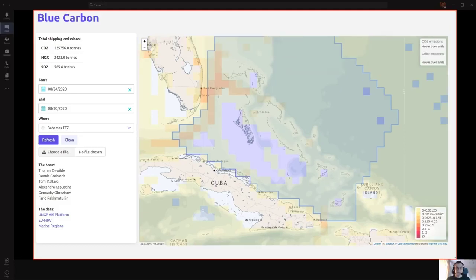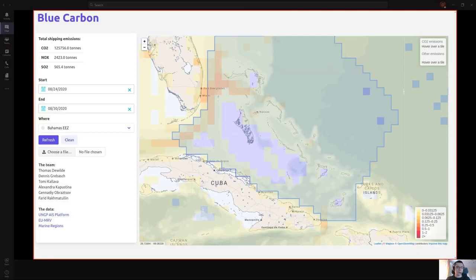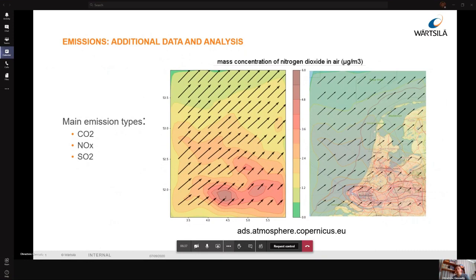For the future, increasing front-end performance and productivity is always a good goal. There's also much more data produced than the current front end displays, so it would be great to add additional weather layers and filtering by ship type.